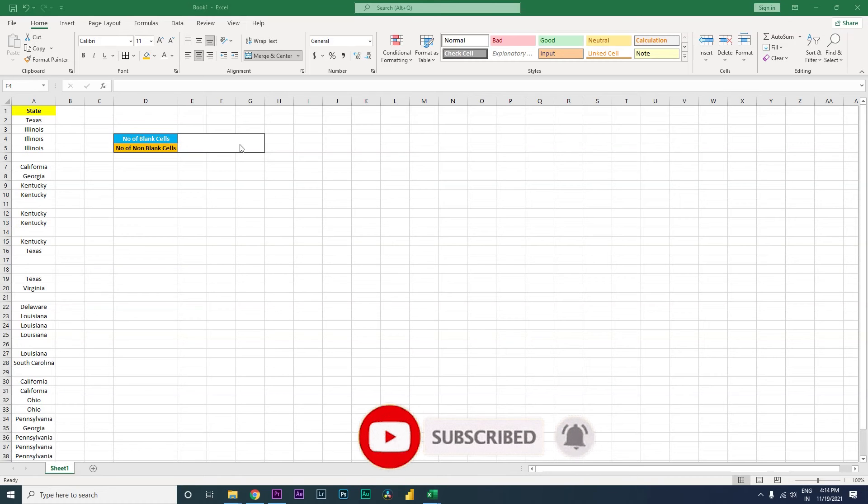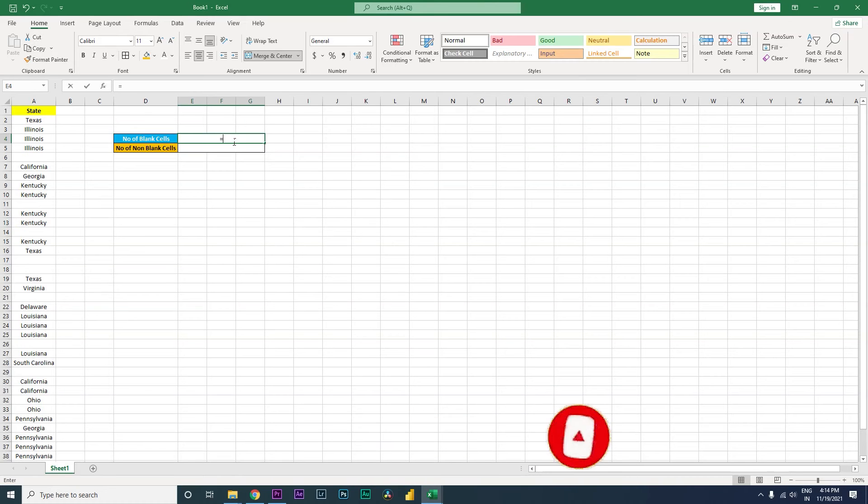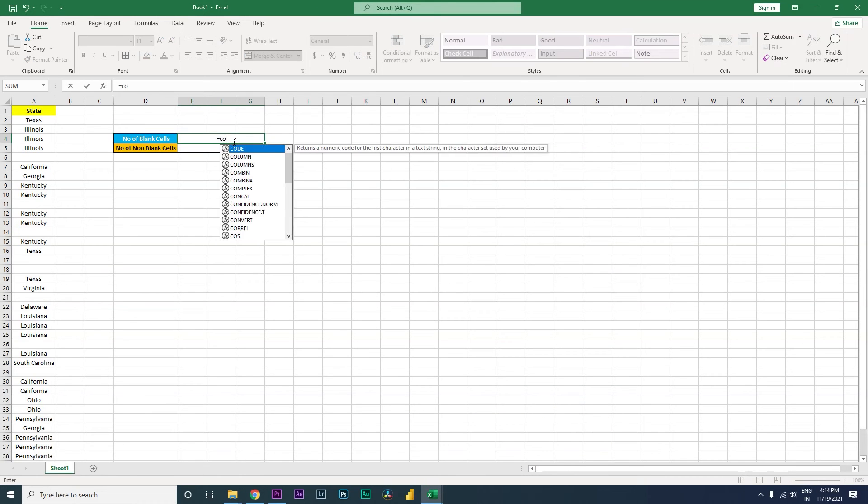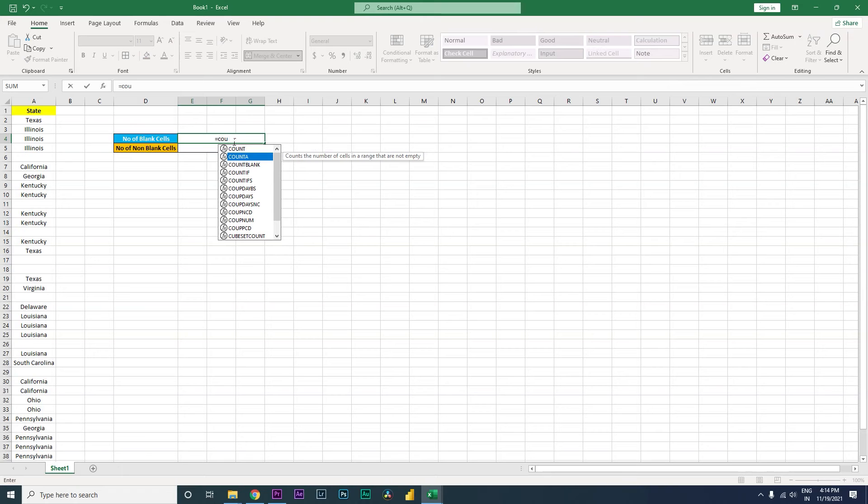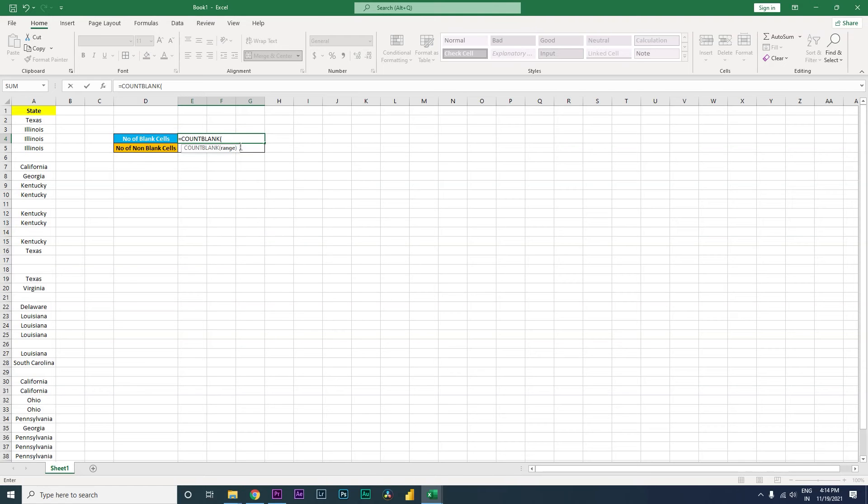I'm going to use the count formula. First, we're going to identify the number of blank cells. There is a formula within Excel called COUNTBLANK. You can simply use this and then select the range where you want to identify the number of blank cells.